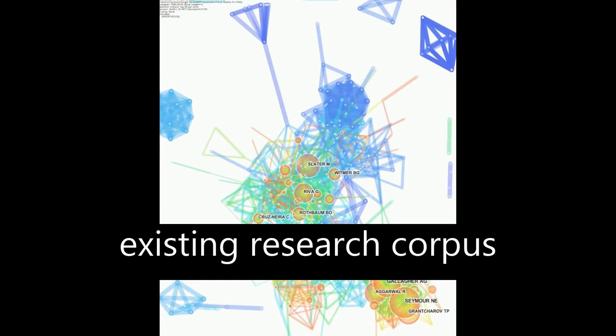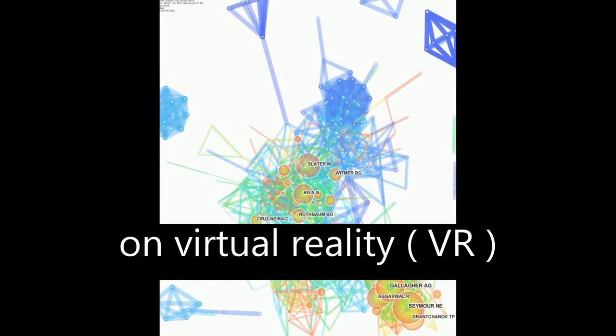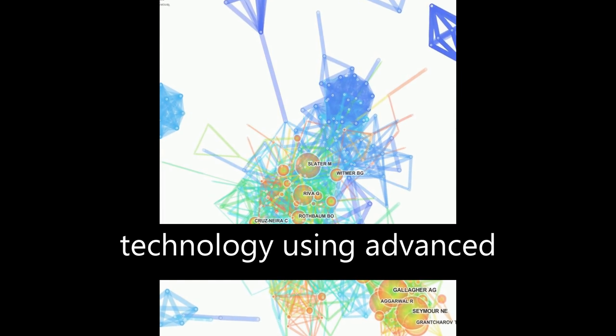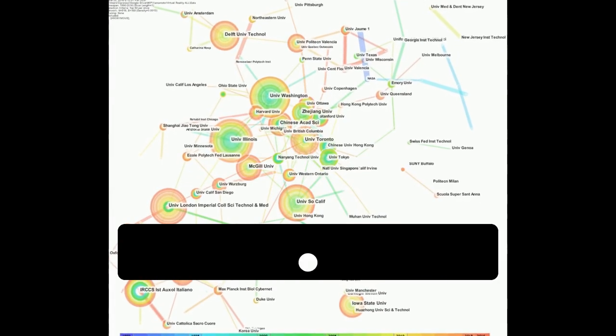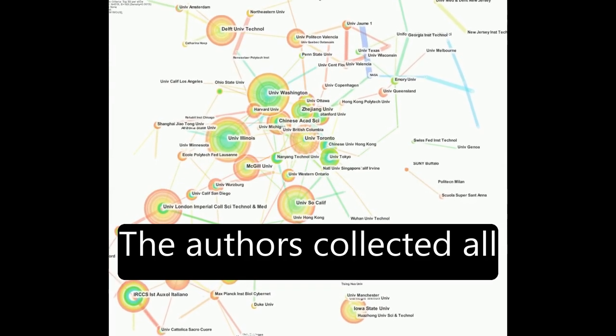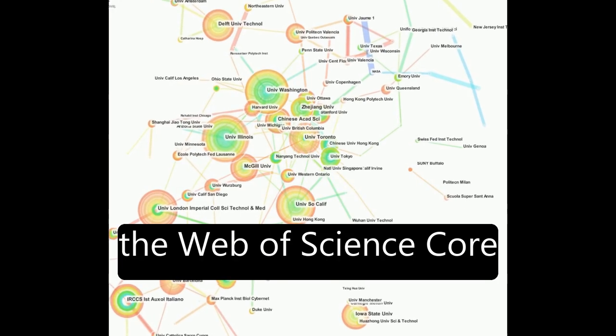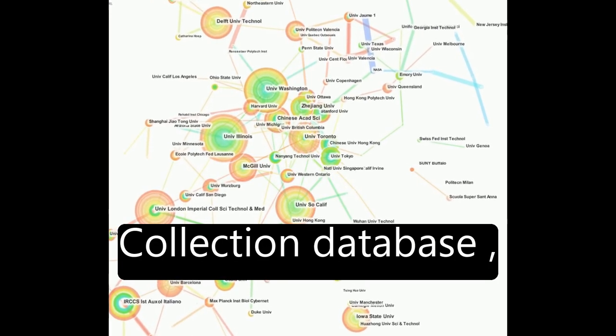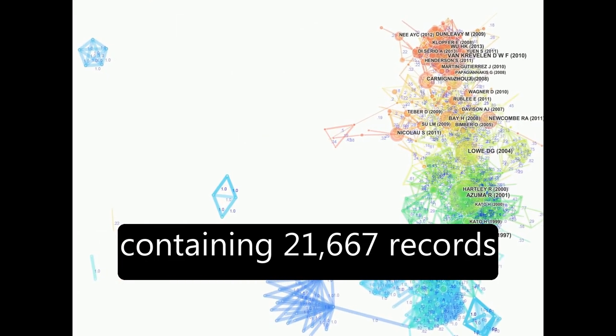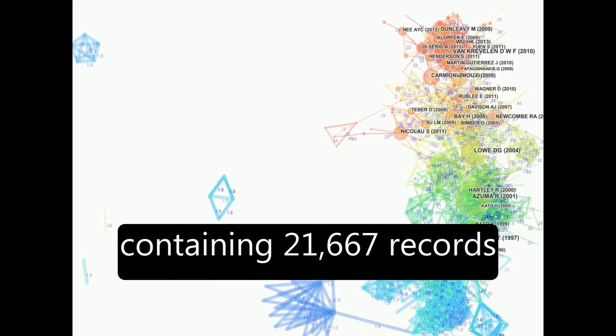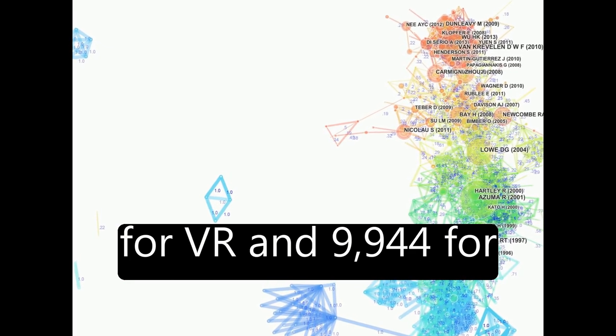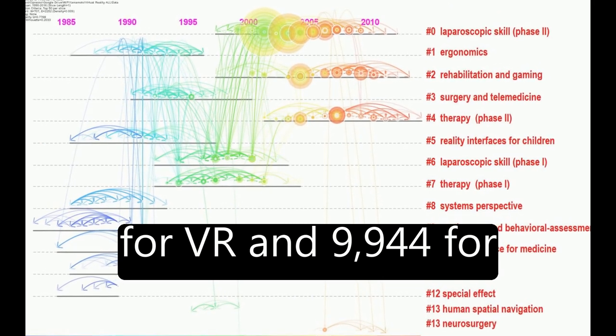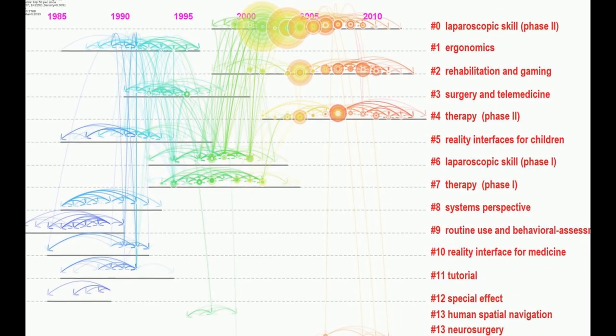This paper explores the existing research corpus on virtual reality, or VR technology, using advanced scientometric techniques. The authors collected all articles about VR from the Web of Science Core Collection database, resulting in a dataset containing 21,667 records for VR and 9,944 for augmented reality AR.